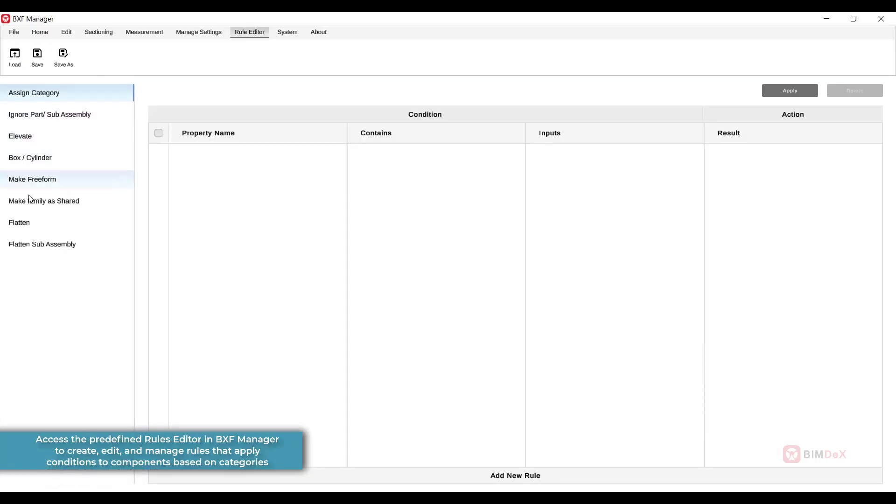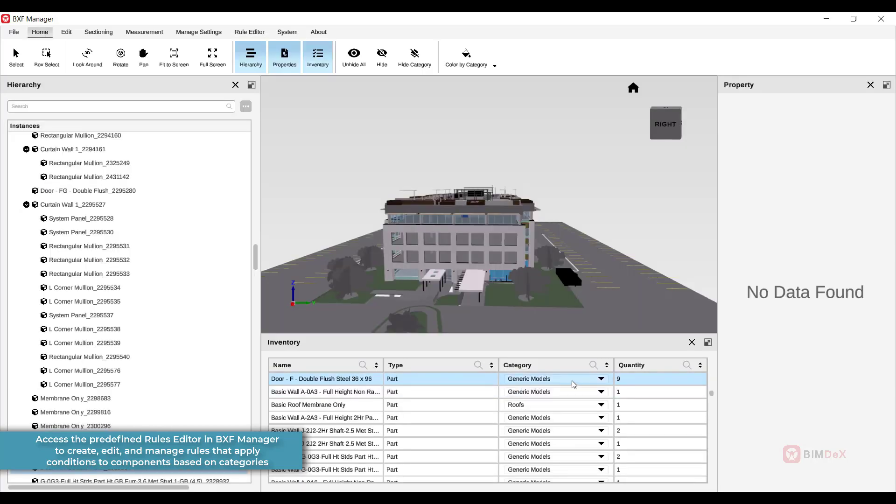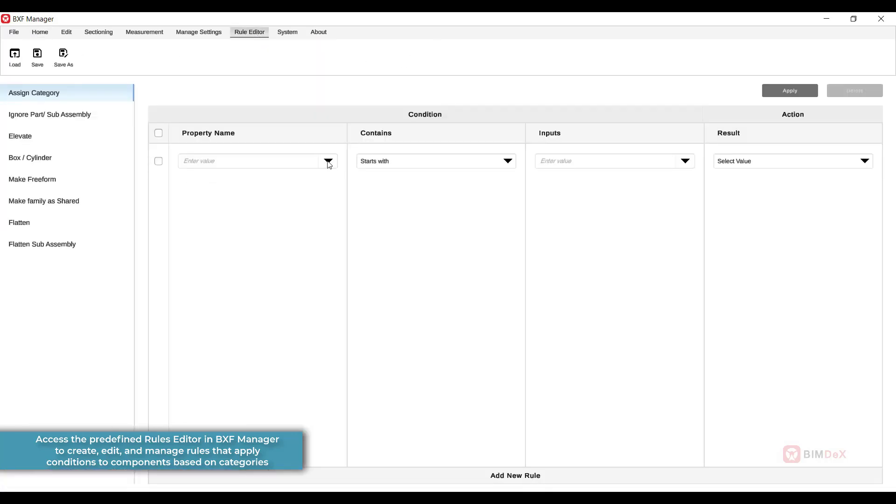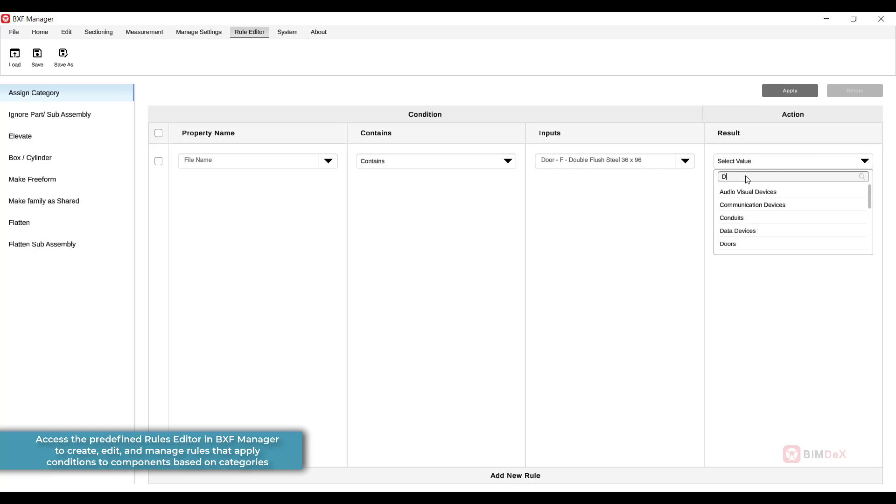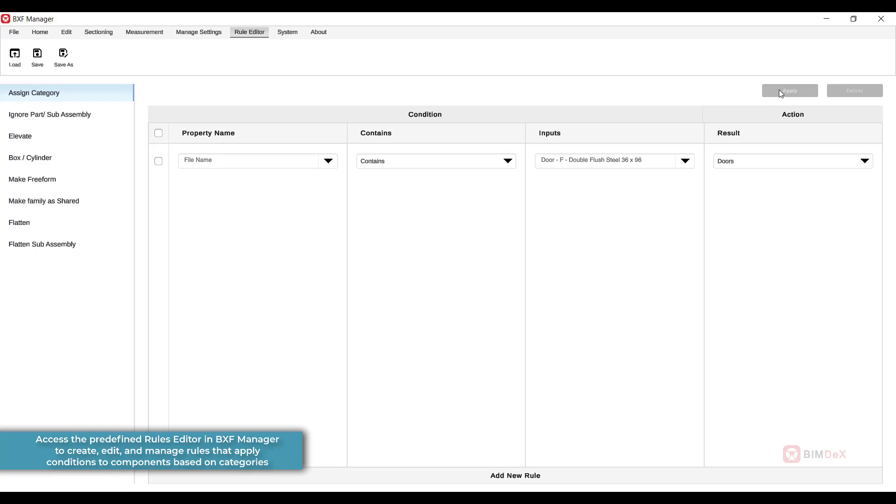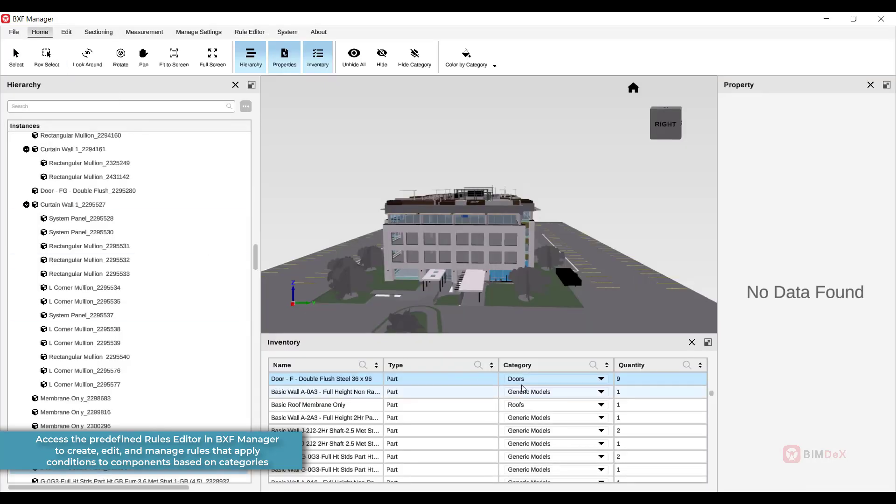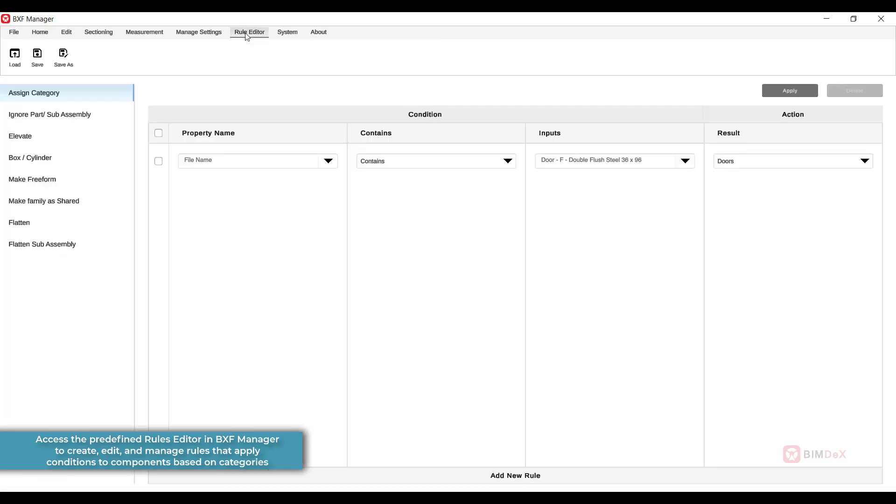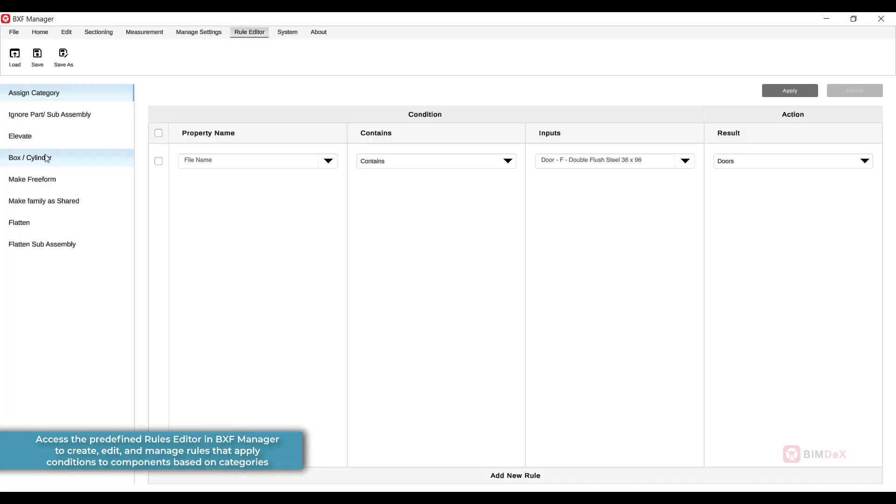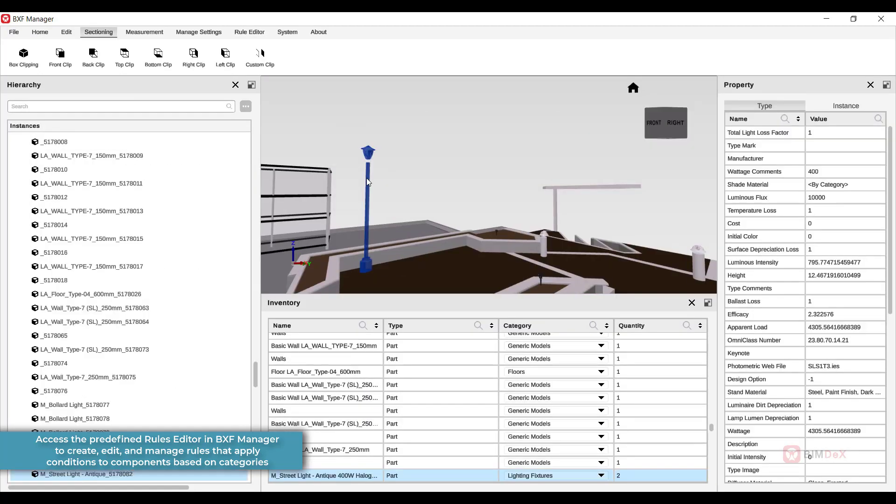BXF Manager has a predefined rules editor which has a full set of menus for creating, editing, and managing rules. Once you apply the settings, BXF Manager will apply those conditions to each component based on its categories and saves the setting.